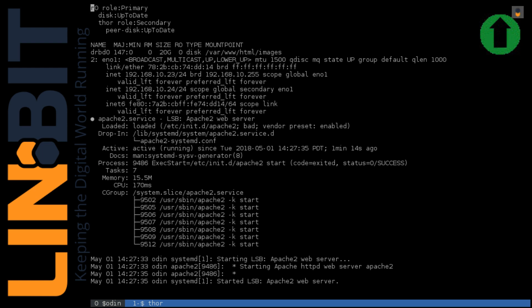We have two nodes, Odin and Thor, serving an Apache web server whose availability is represented by the green arrow in the top right-hand corner of the video. On screen right now, you'll see that we are on Odin and the DRBD device is primary here. Thor is our peer, where we are secondary. DRBD0, the DRBD device present, is mounted on var/www/html/images, and that's representing our data that we're making available to Apache.